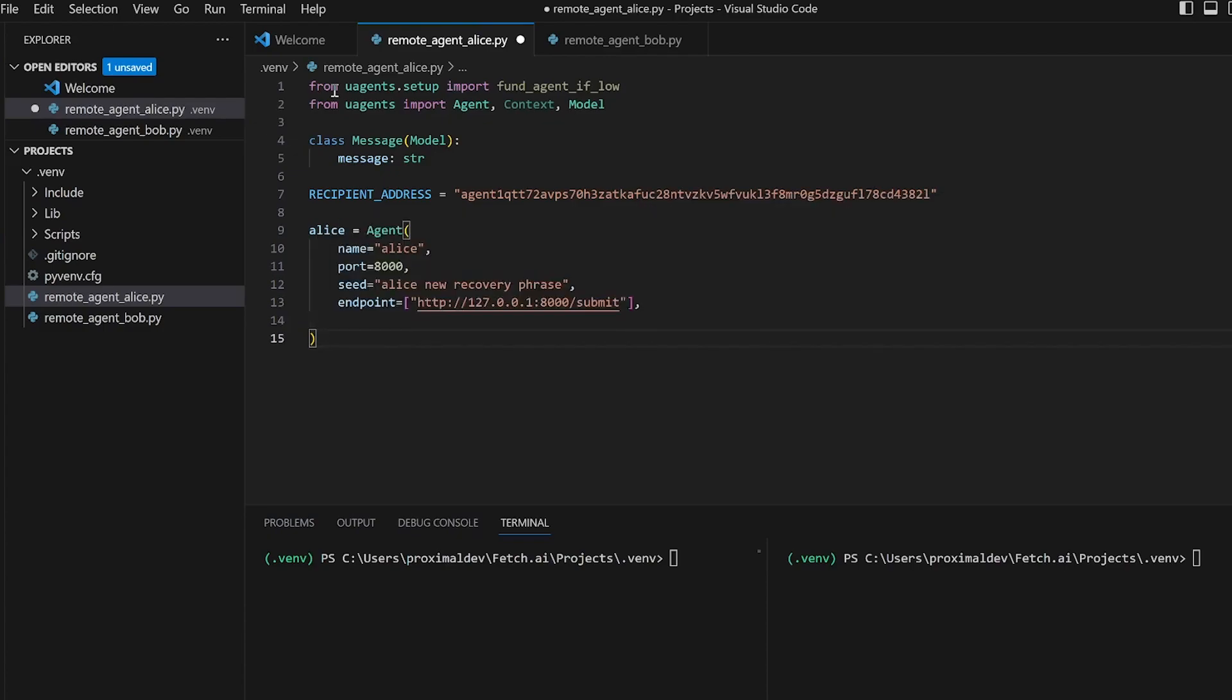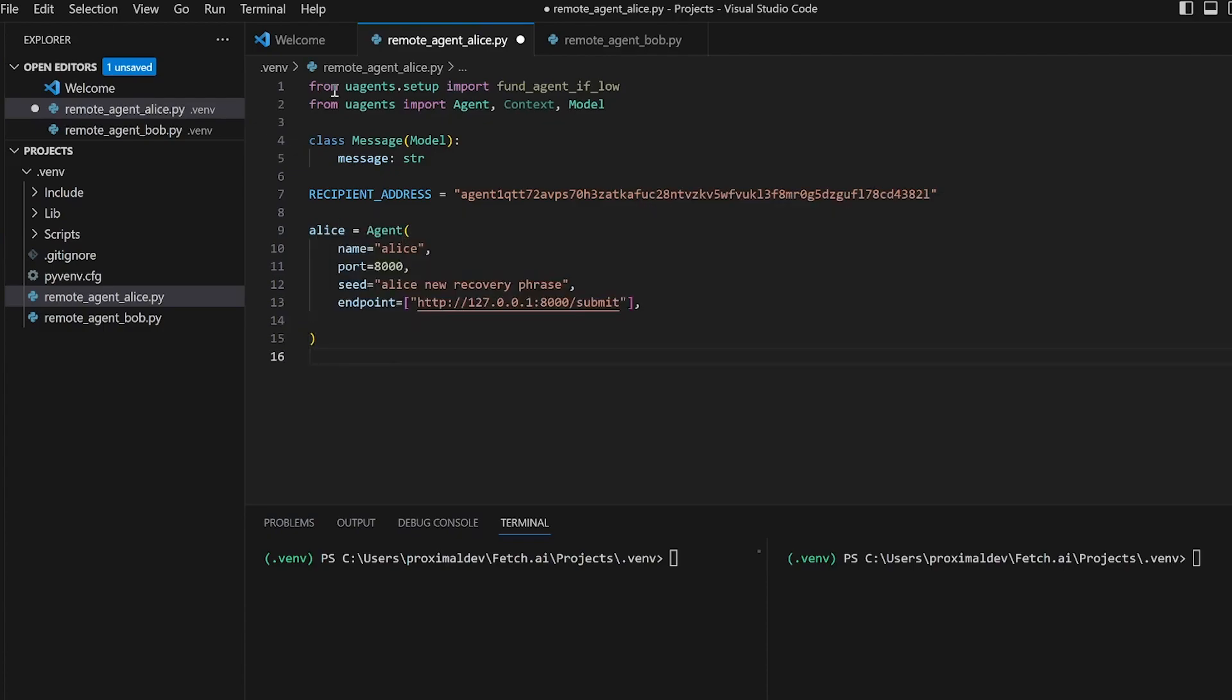Now given the fact that registration on the Almanac contract isn't free and it's crucial, we're also going to use the fund agent if low function, which checks if the balance of the agent's wallet is below a certain threshold and if so, sends a transaction to the wallet with a specified amount.